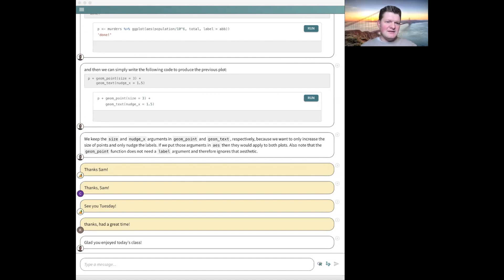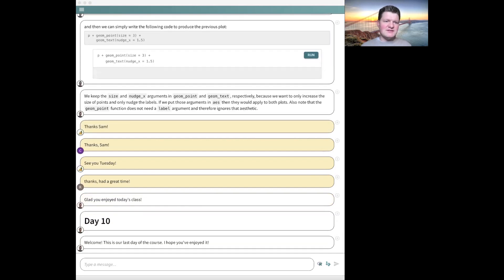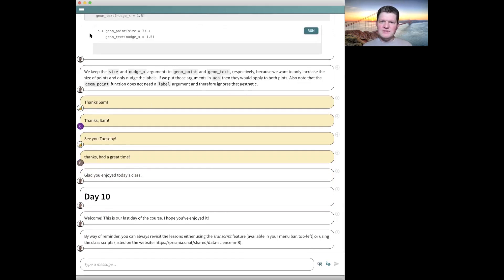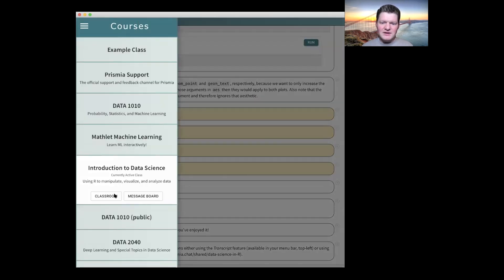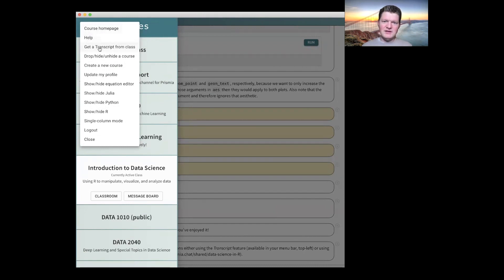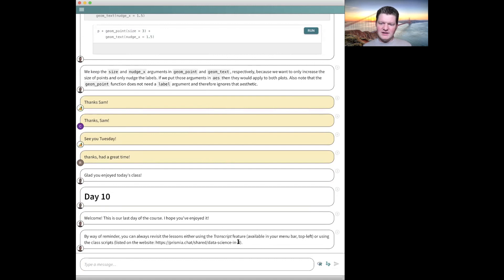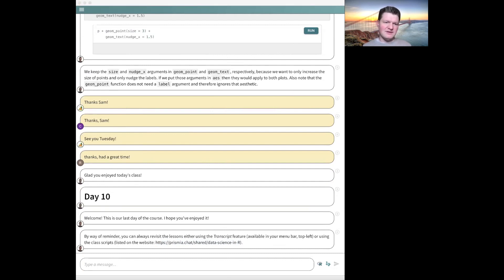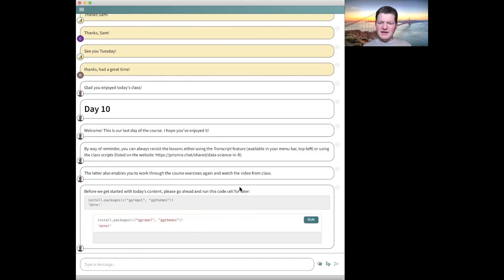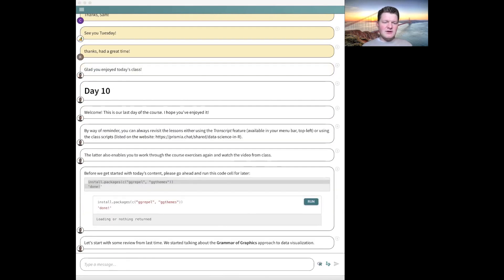All right, let's get started. This is our last day and I hope everyone has enjoyed the session so far. By way of reminder, you can always revisit the lessons using your transcript feature, which is available up here — you have to click it twice if you're in single column mode. You can get a transcript from any range of dates, or you can go to the course website and look at the scripts there. It's less of a review and more of a reliving of the class, with the video and everything. Before we get started on doing stuff today, go ahead and run this cell to install some packages we'll need later.